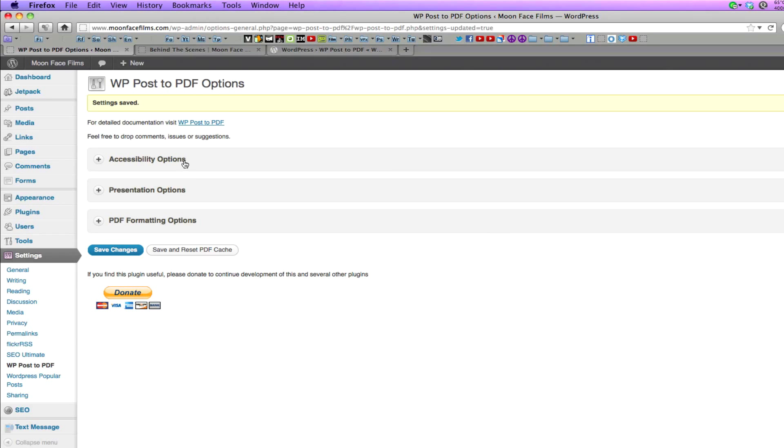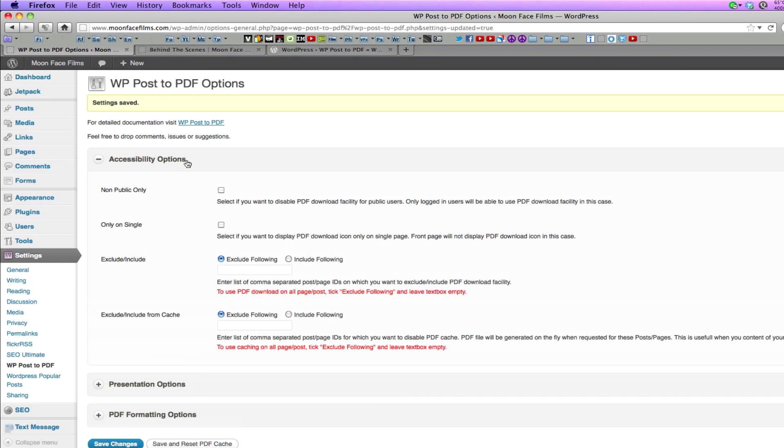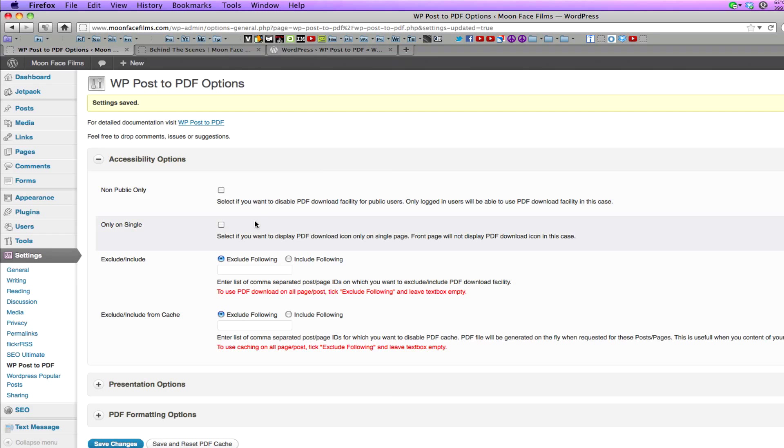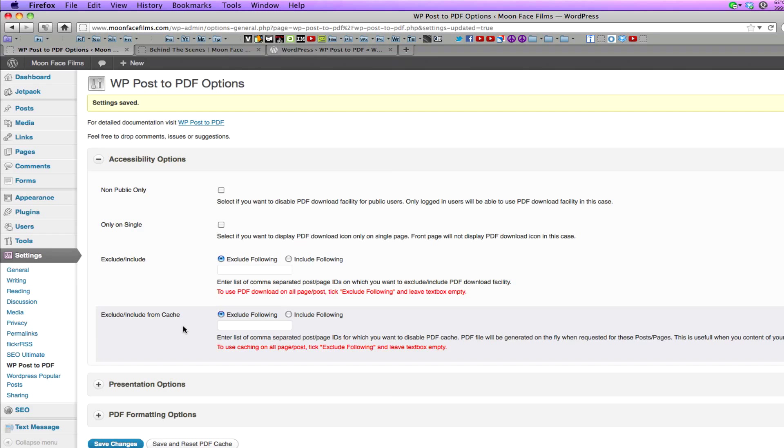Under accessibility options, you have the option of setting it so that only registered users can download PDFs from your site. You also have the option of displaying PDF links only on single pages and not on your front page. You can exclude or include specific pages and posts, or you can exclude and include them from the PDF cache.